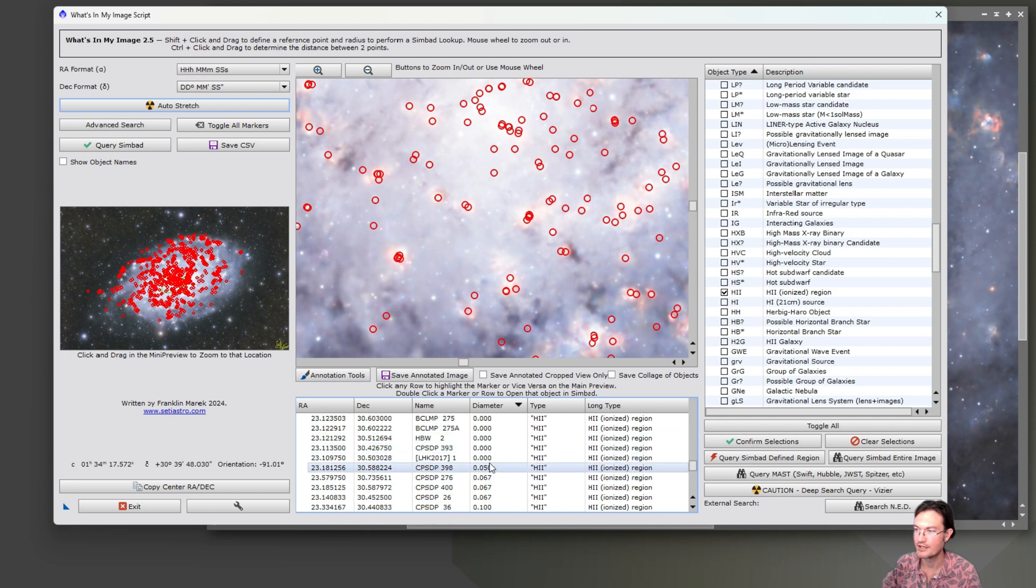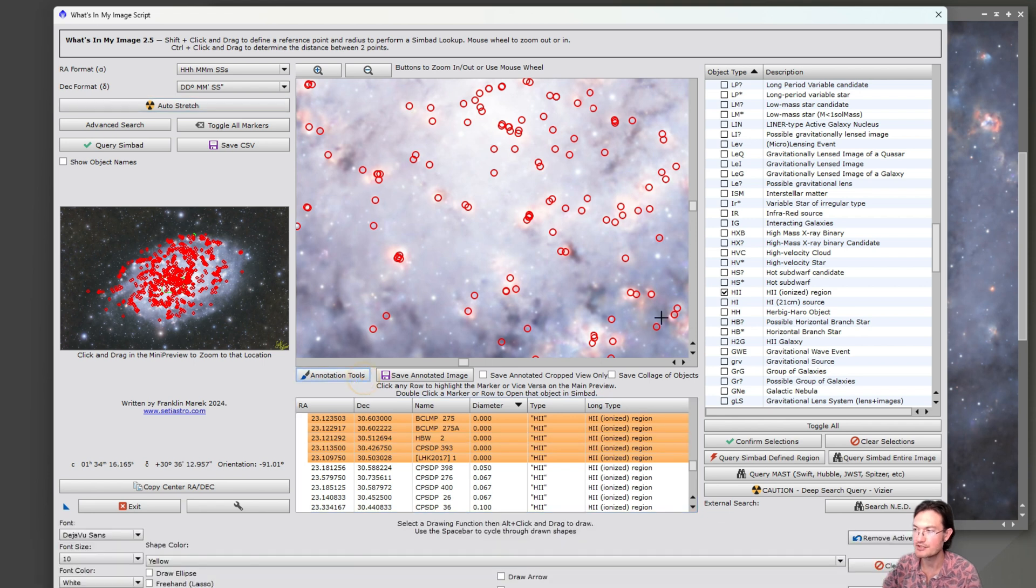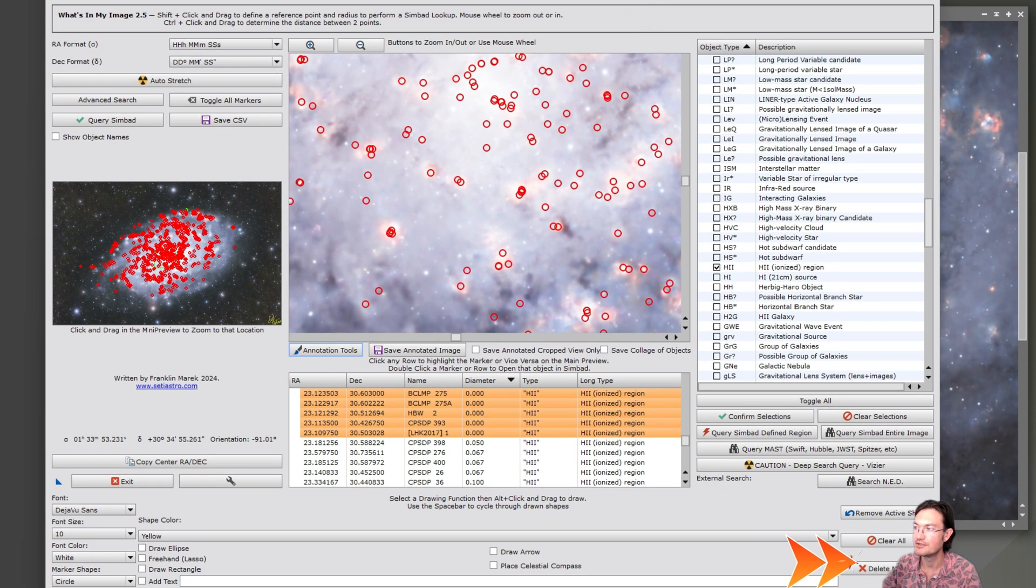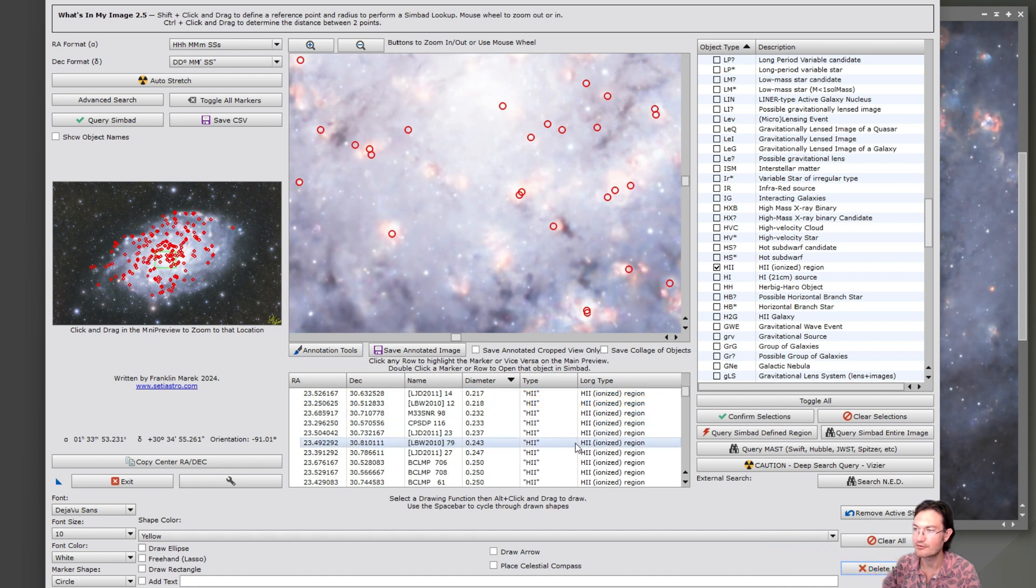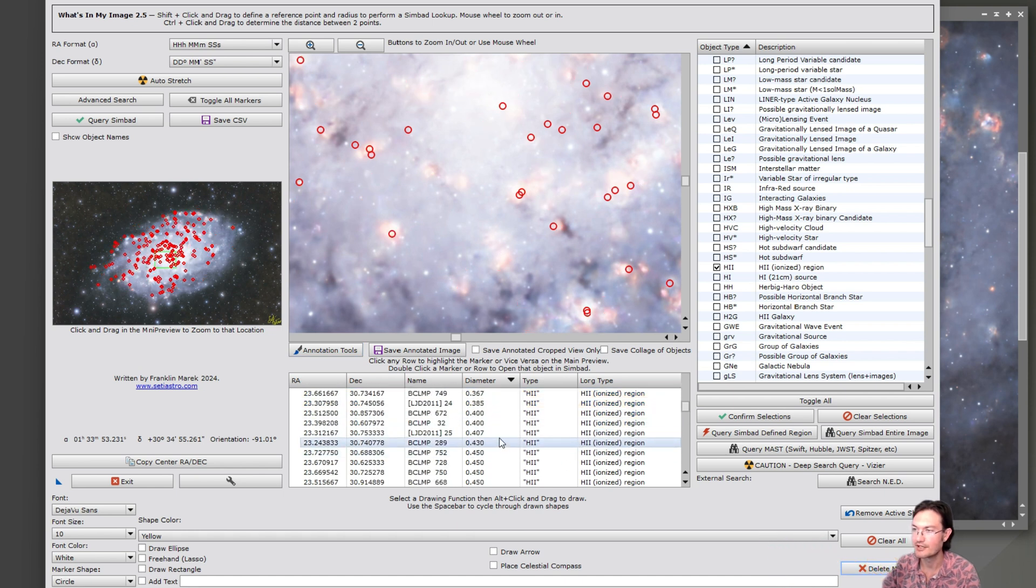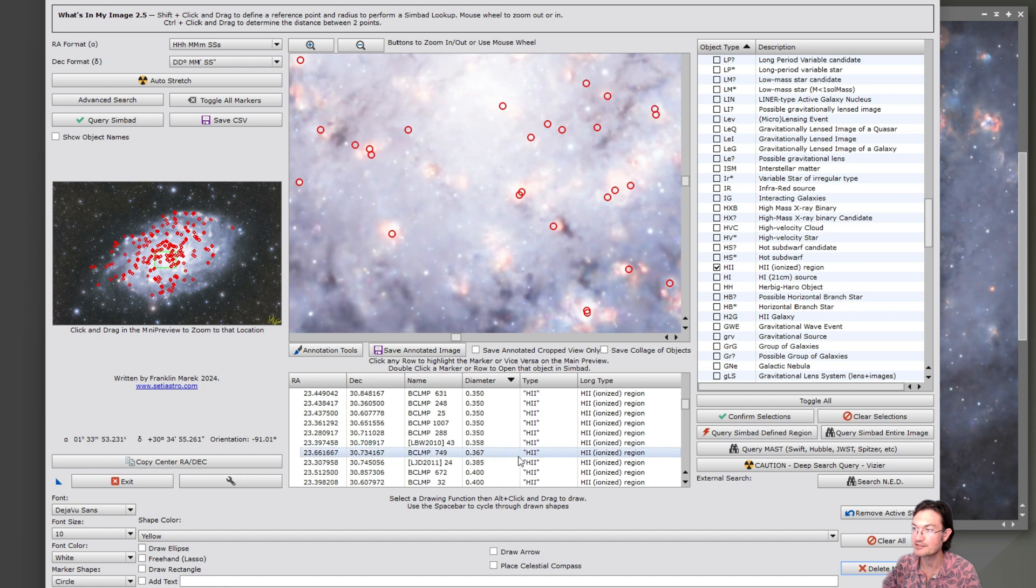Here. If you shift click, it'll highlight a bunch of them. And now if you go into annotation tools, you can click delete marker. And it'll delete all those. So now you're only left with ones that have physical size, at least in the catalog.